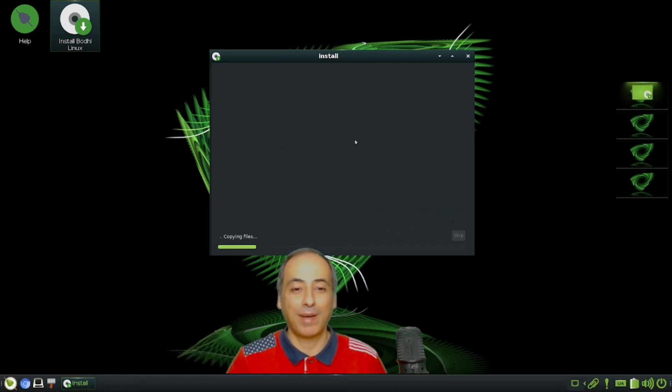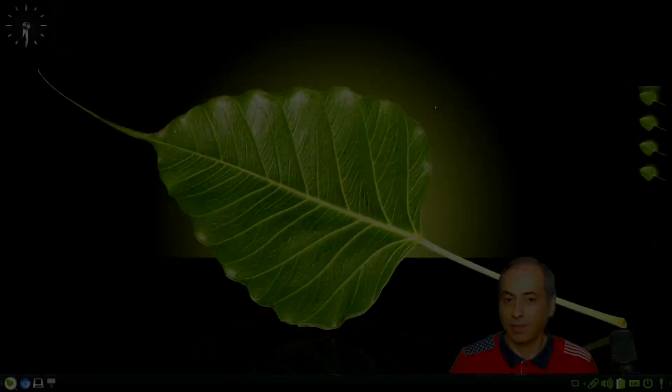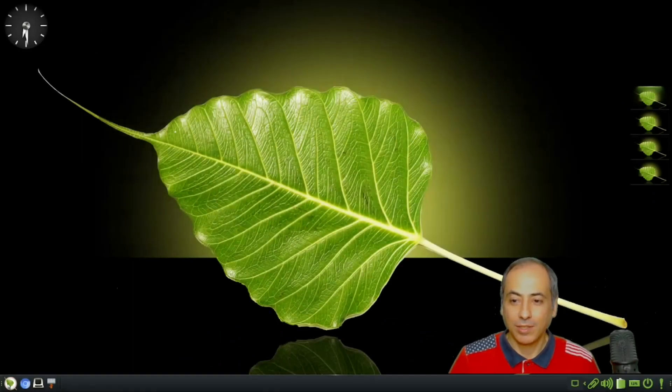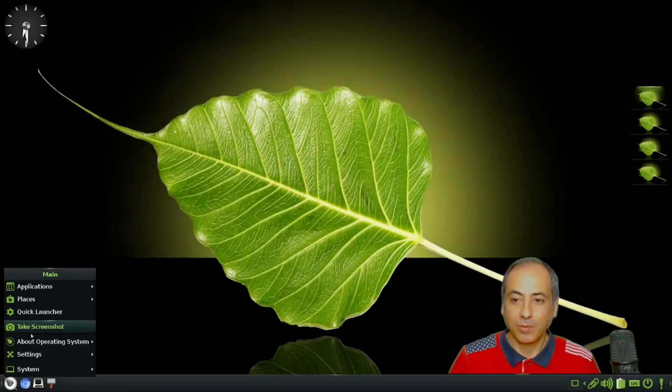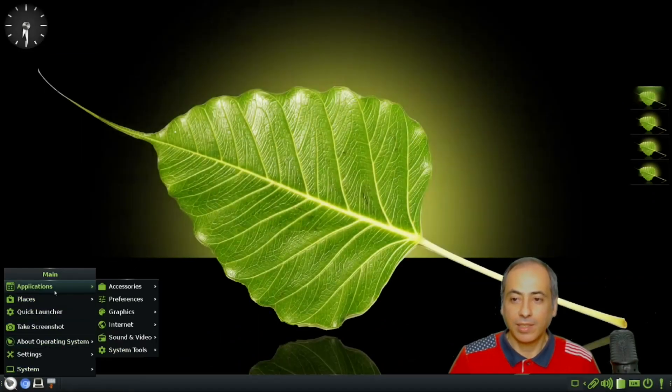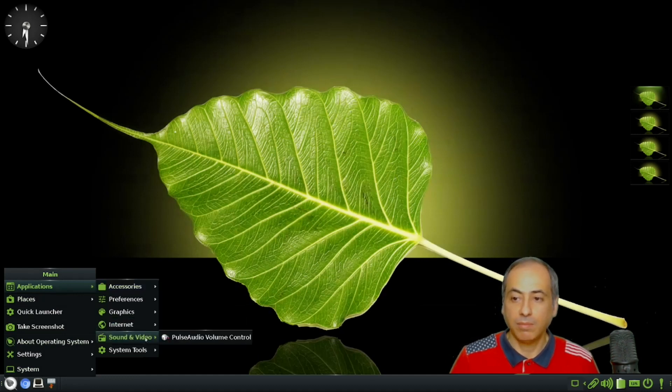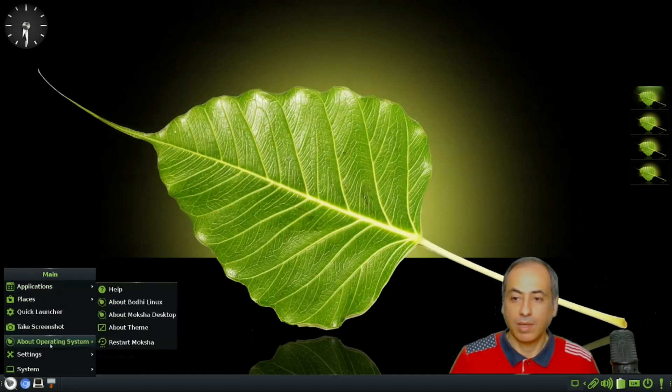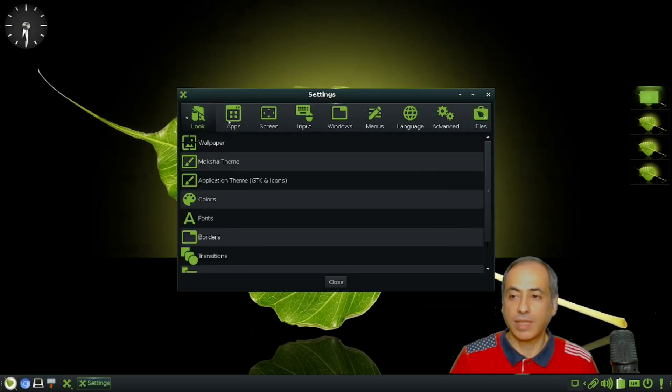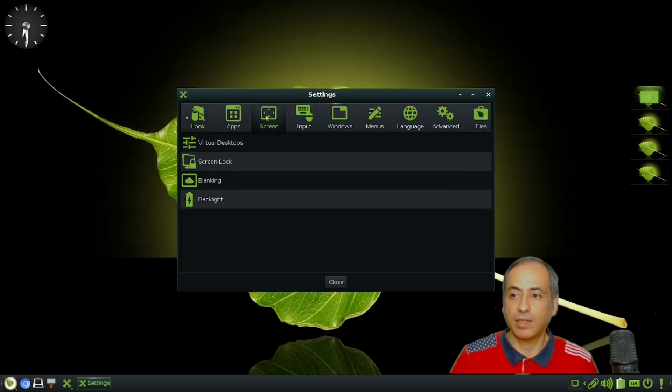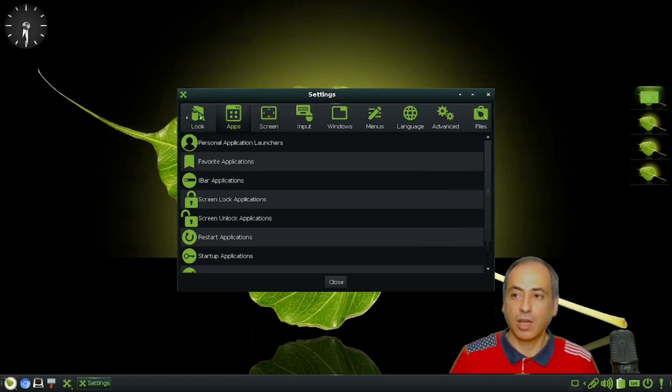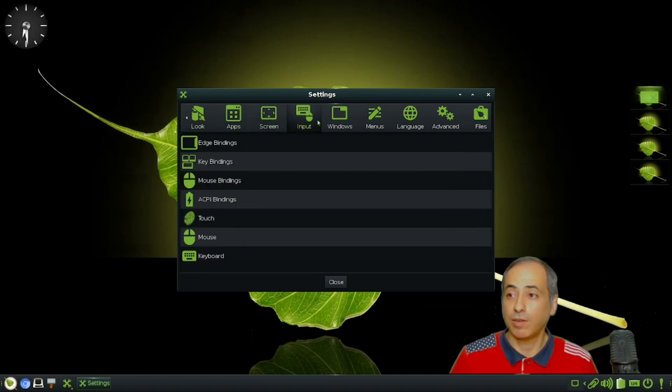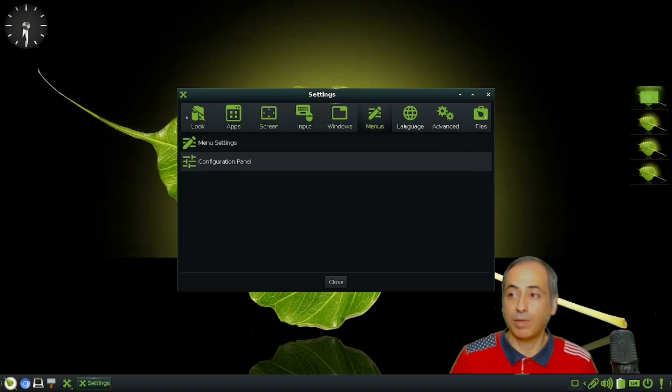We've restarted and we can see the new Plymouth theme. If I want to go to the settings, we can check all the settings you need to change. All the configuration is in this settings panel.